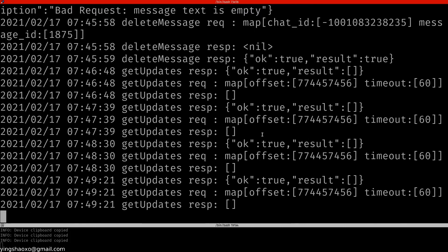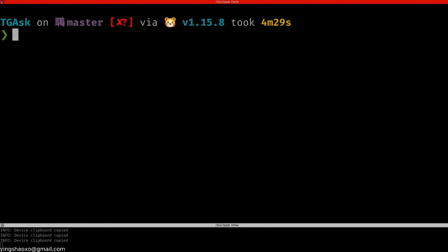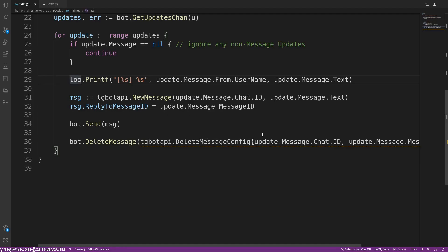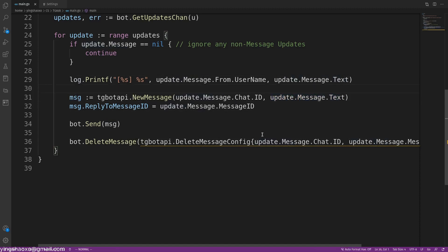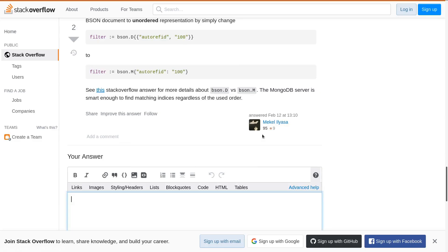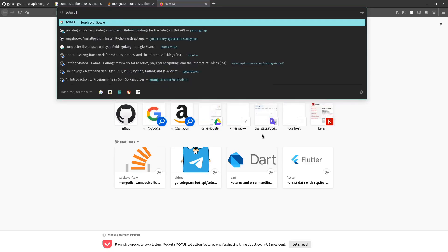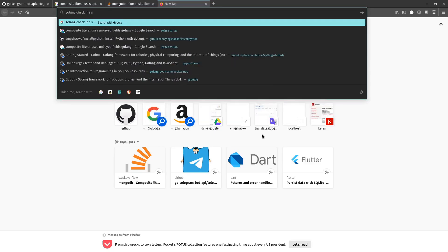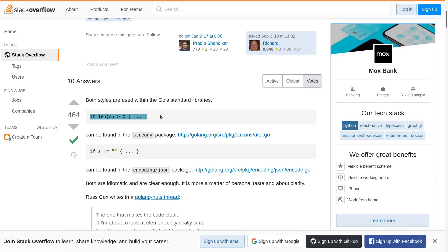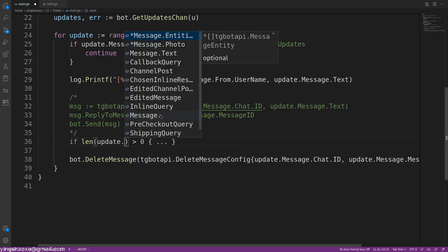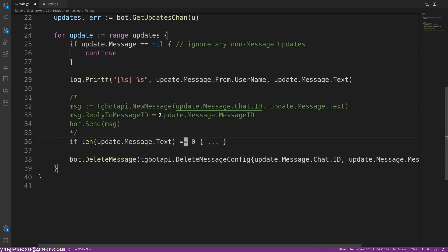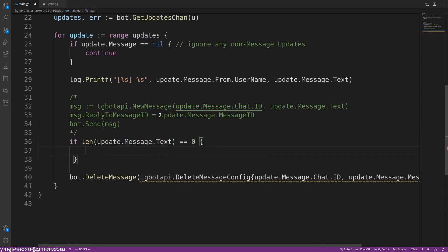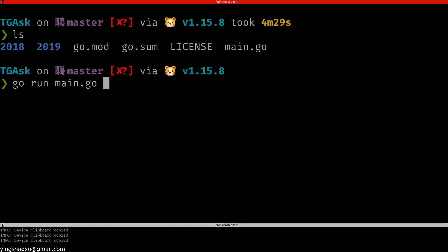I think I got an idea for this kind of work. What we have to do is check about the text. If the text here equals null or equals to nothing, we delete that message. Can be as simple as that. Let's comment this out. Go line check if a string is empty. I'll use this one. So if the length of update.message.text equals zero, which means it doesn't have any contents, then we delete that message. This is the basic logic of our code. Now let's run it again.